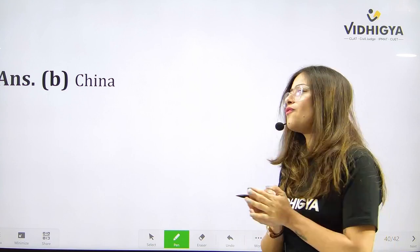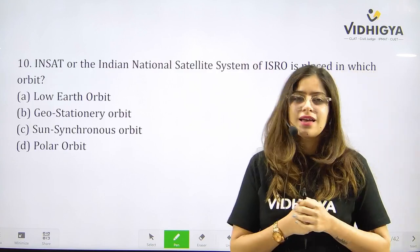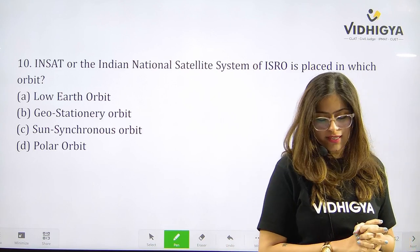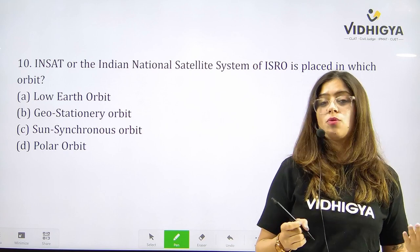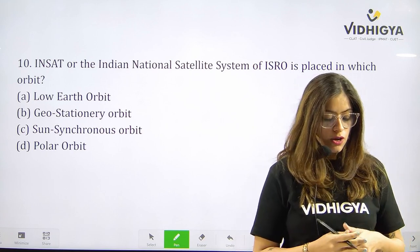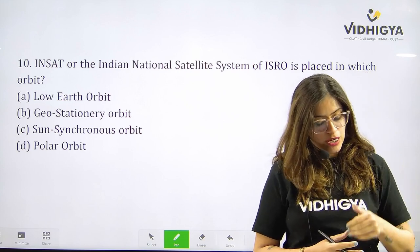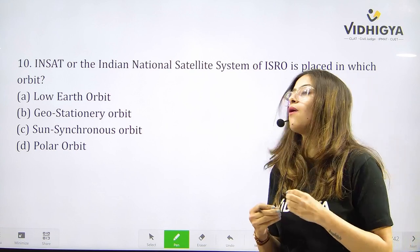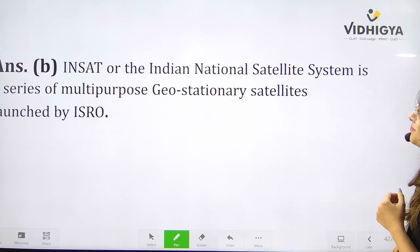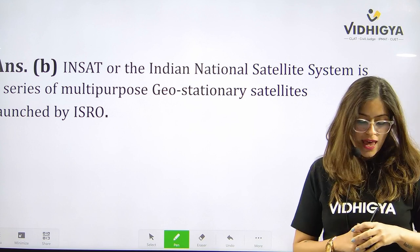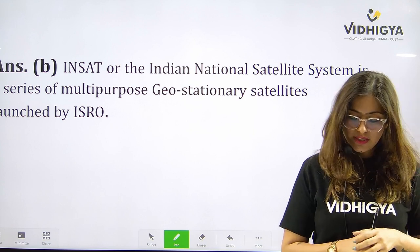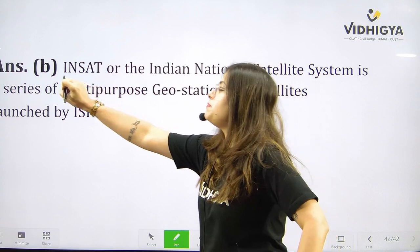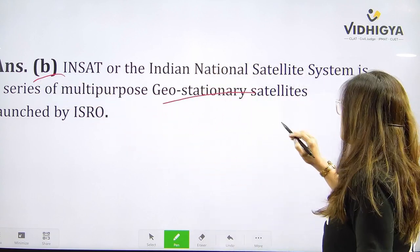Time for one last question for this GK Quest: INSAT — the Indian National Satellite System of ISRO — is placed in which orbit? Your options are A. Low Earth Orbit, B. Geostationary Orbit, C. Sun Synchronous Orbit, or D. Polar Orbit? INSAT is a series of multi-purpose geostationary satellites launched by ISRO. Answer is B. Geostationary Orbit.